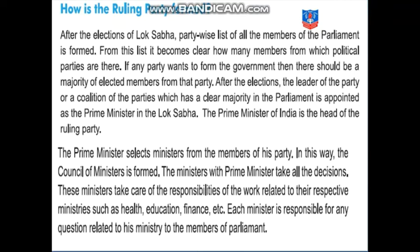Along with the Prime Minister, with the consent of the Prime Minister, the council of ministers decides things for the whole country. These ministers take care of the responsibilities of the work related to their respective ministries, such as health, education, finance, etc. Depending on the responsibility given to them, whether health department, education minister, or finance minister, whatever rules they wish to form for their particular department — with the consent of the Prime Minister — they can either make new laws or make changes in existing laws.